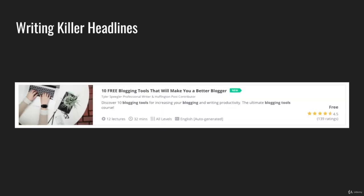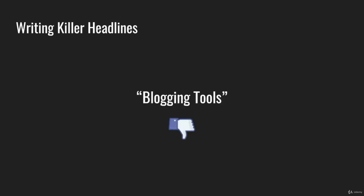For example, I have a course right now on Udemy that's called '10 Free Blogging Tools That Will Make You a Better Blogger.' I had a decision to make when writing the headline for that course. I knew how important it was to speak to an audience so that they would click and want to enroll. I could have just made the headline 'Blogging Tools' — that would have been correct and true, but it wouldn't have been enticing.